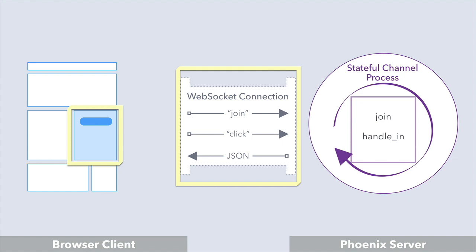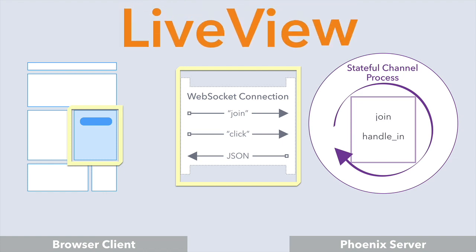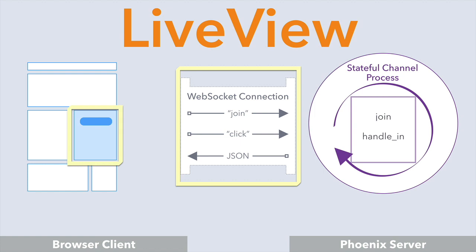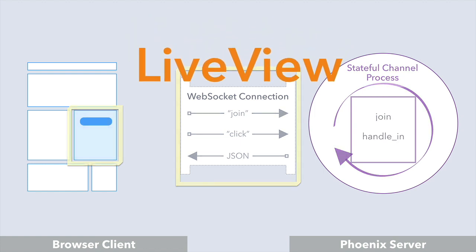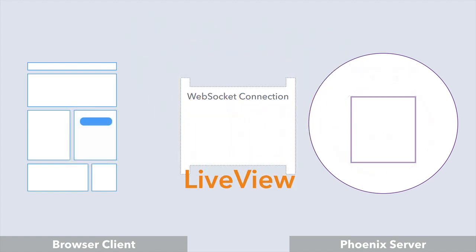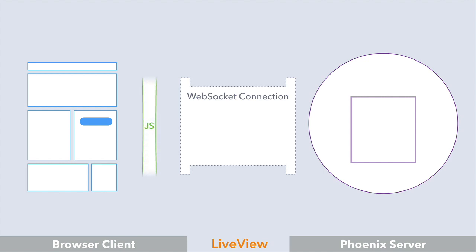Or even update multiple clients at the same time? Well that's what LiveView gives us. It's a library that abstracts away all the mundane but important details, so we can focus on adding interactive, real-time features to our app. Now obviously there has to be some JavaScript running in the browser, but we don't have to write it. It comes along for the ride with LiveView.